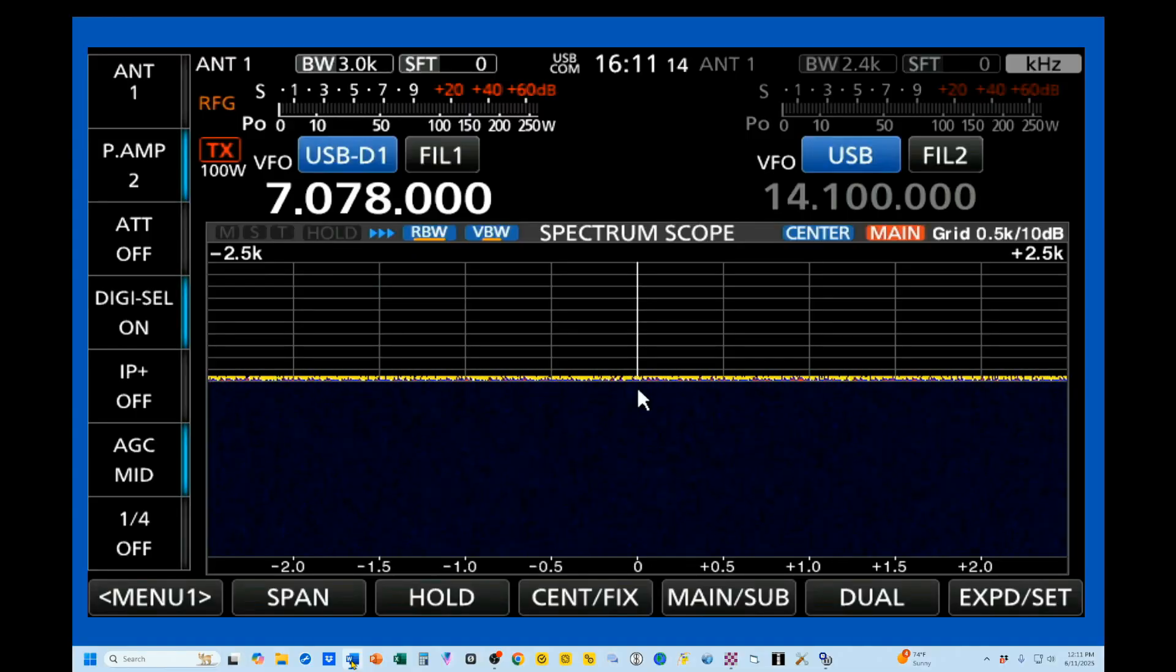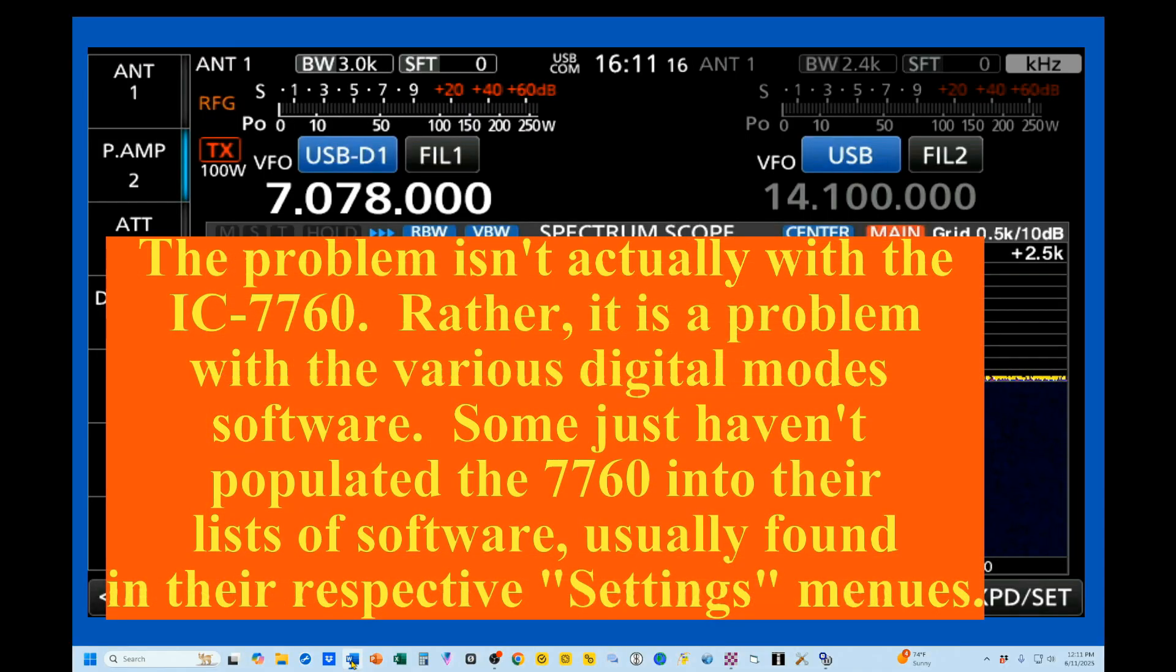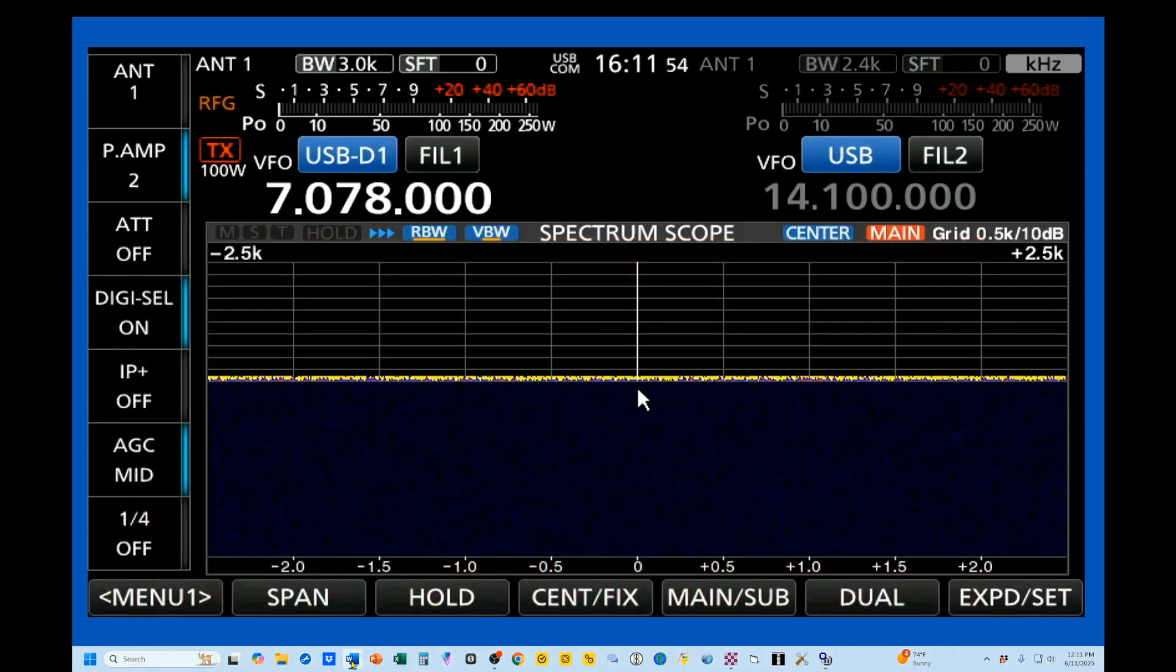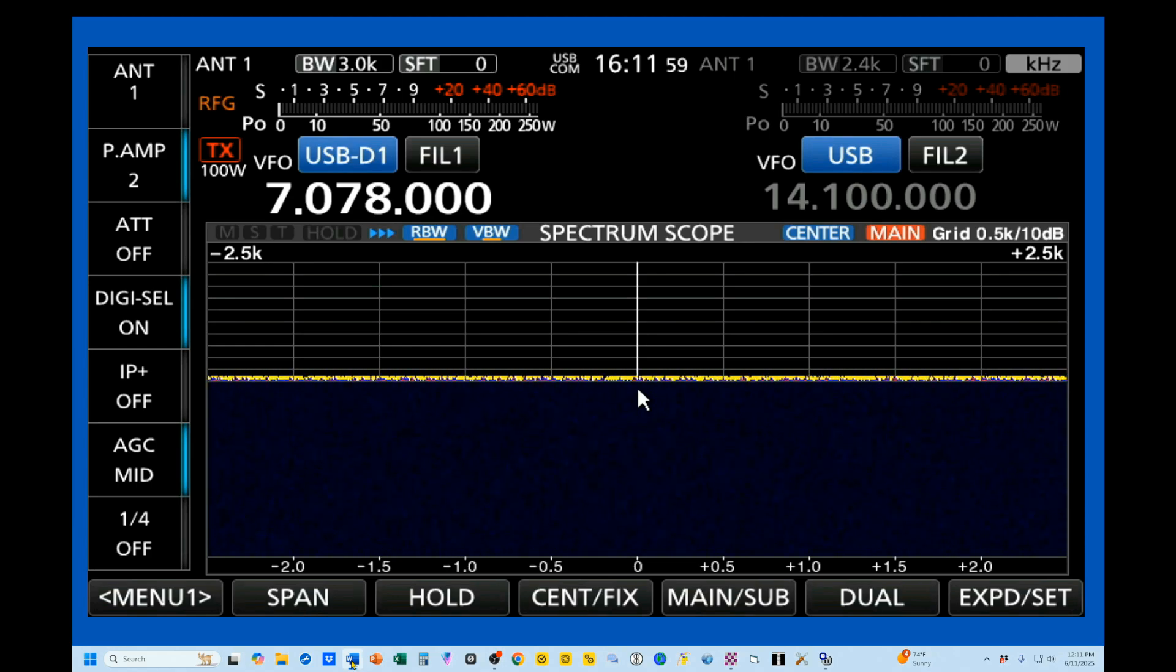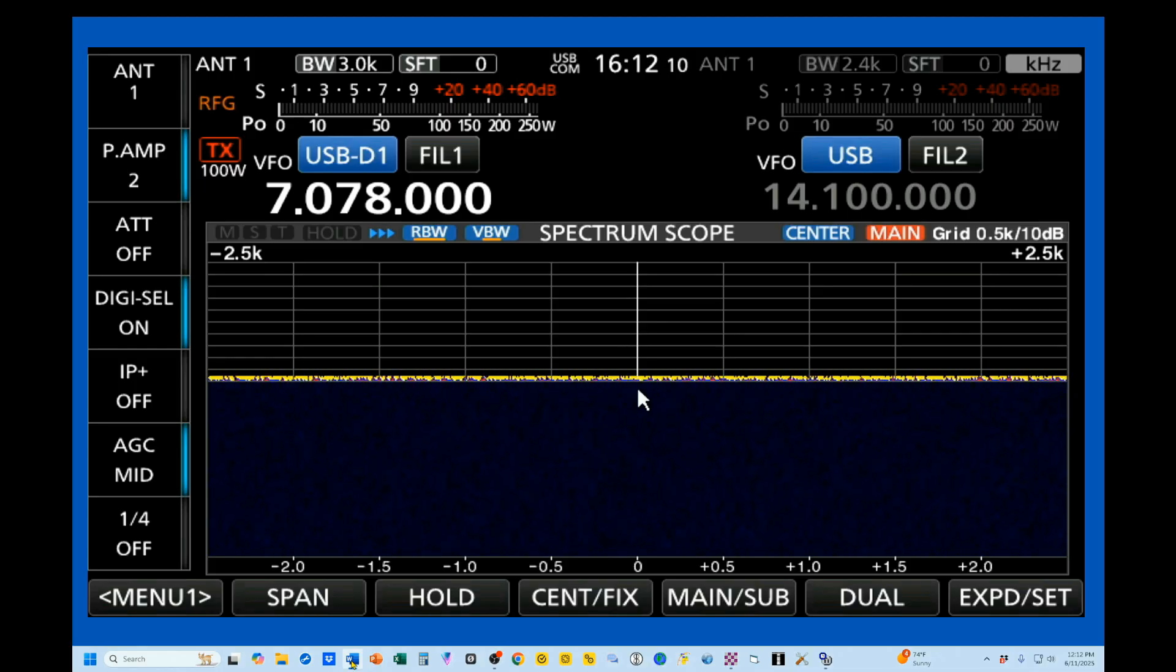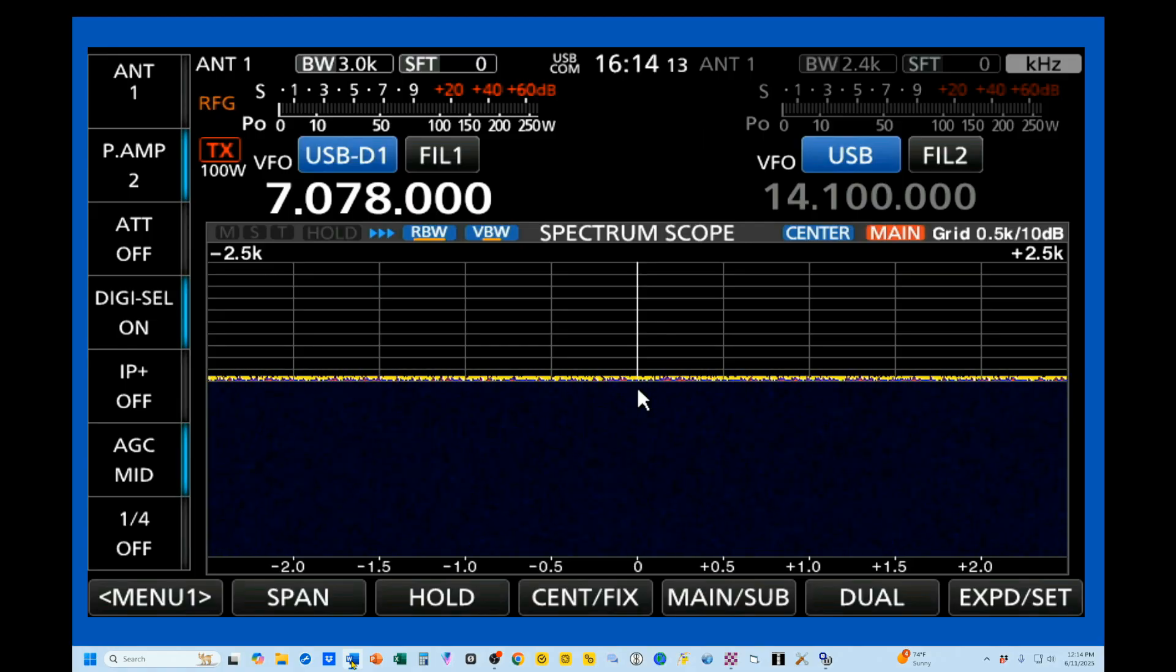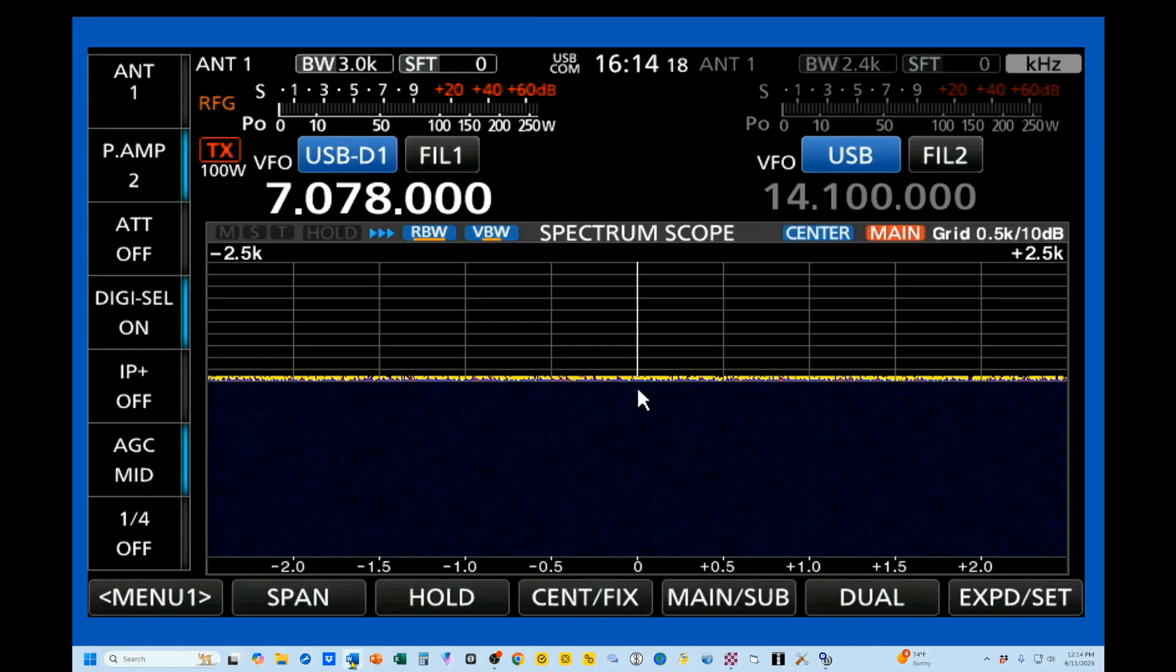There's a problem with the ICOM IC-7760, and it is a problem that's going to resolve itself hopefully soon. Many of the data programs have not updated their settings to allow for direct choice of an IC-7760. There are two workarounds.